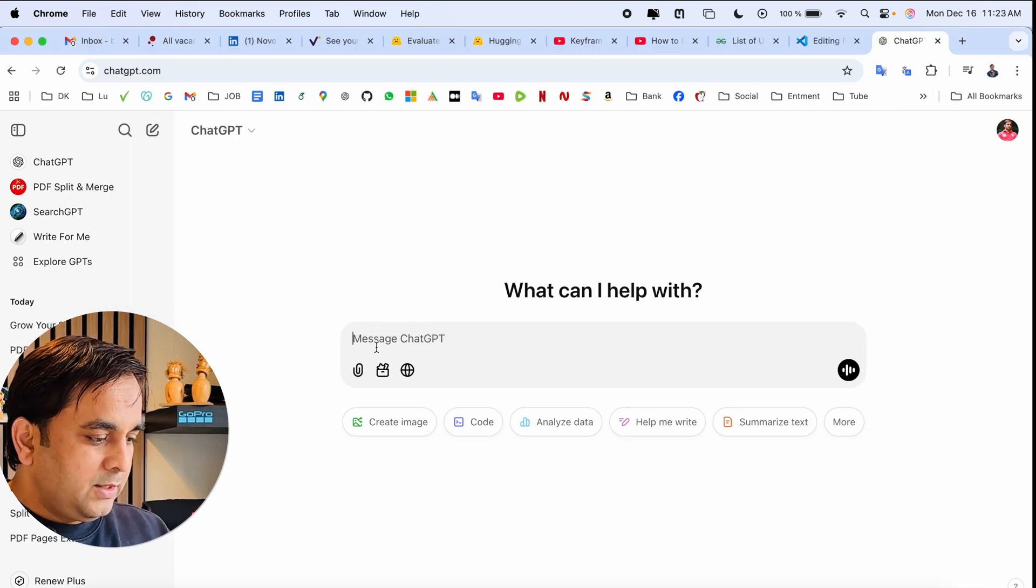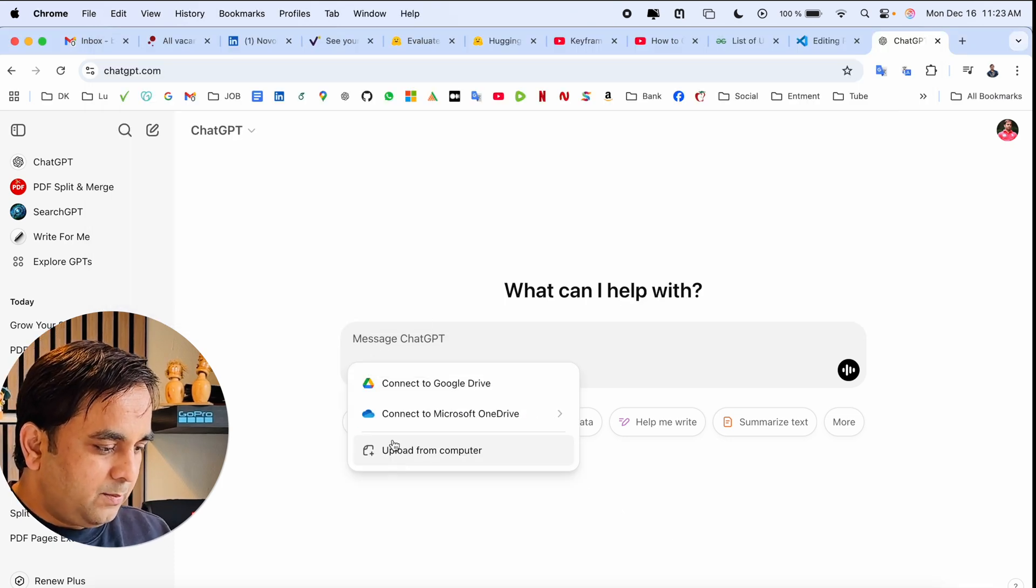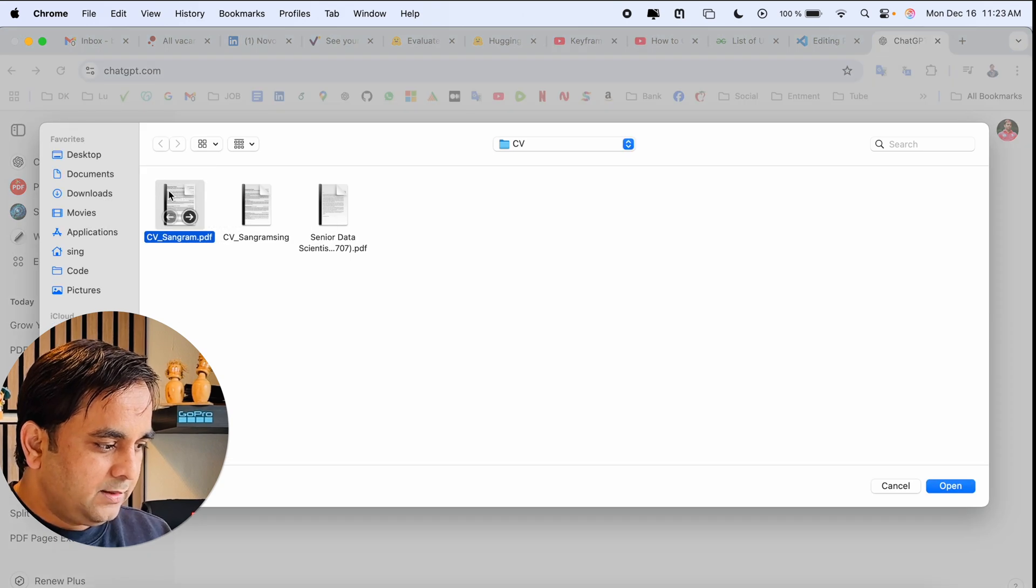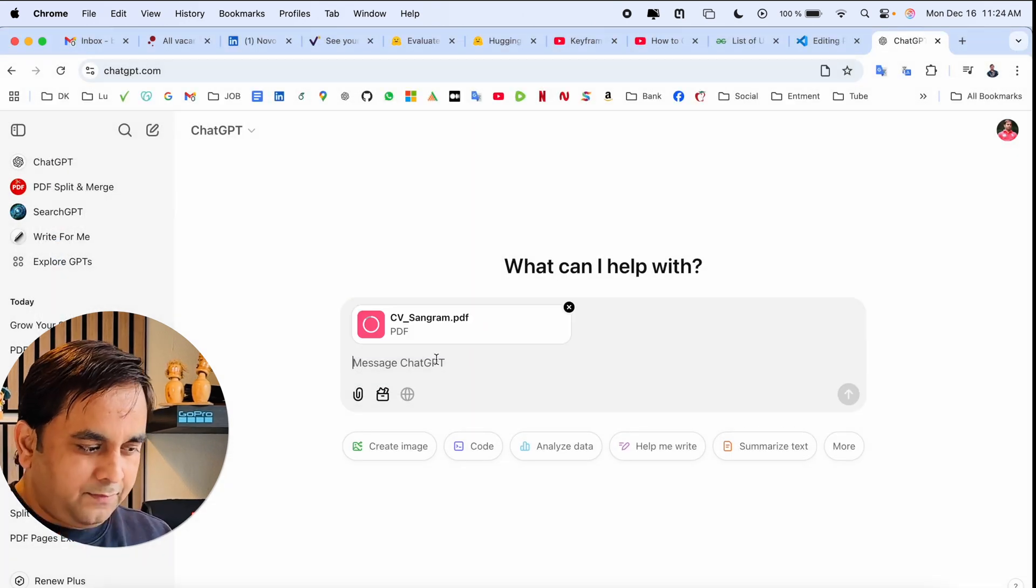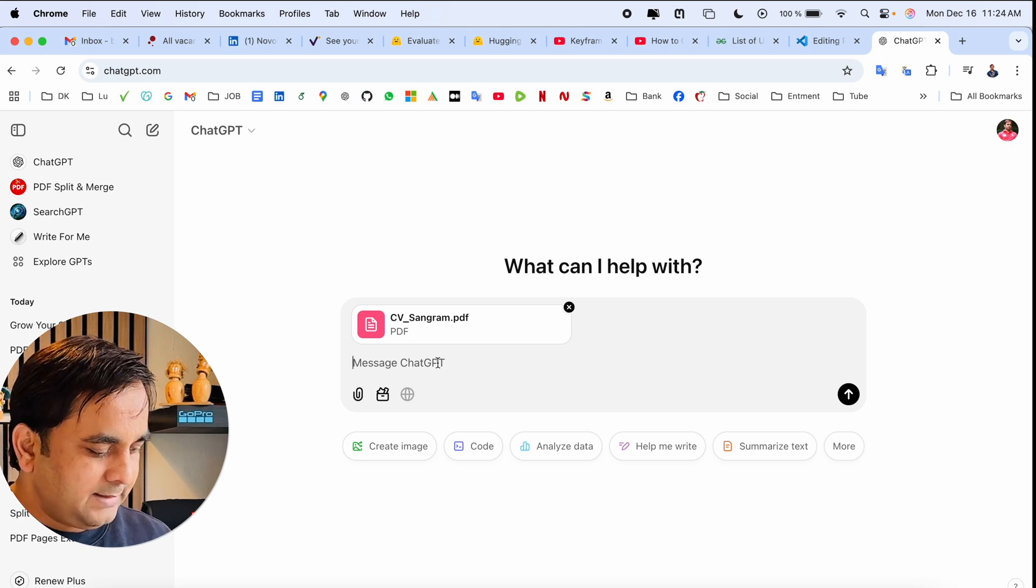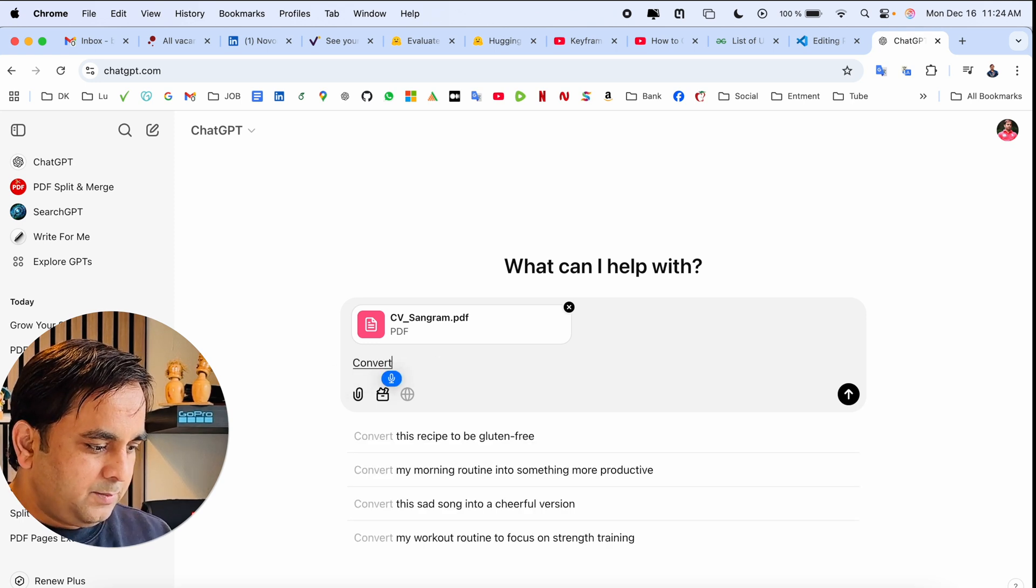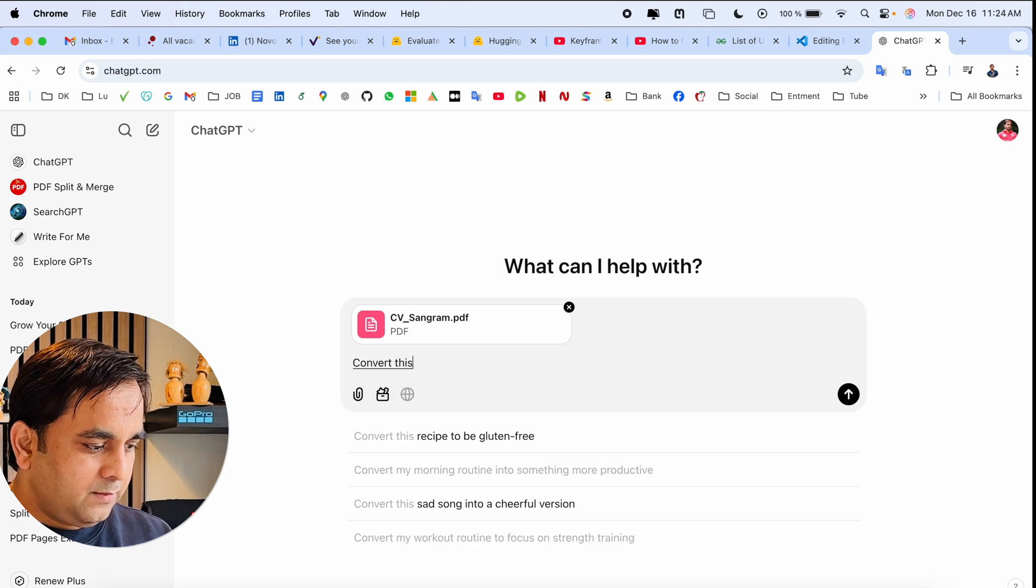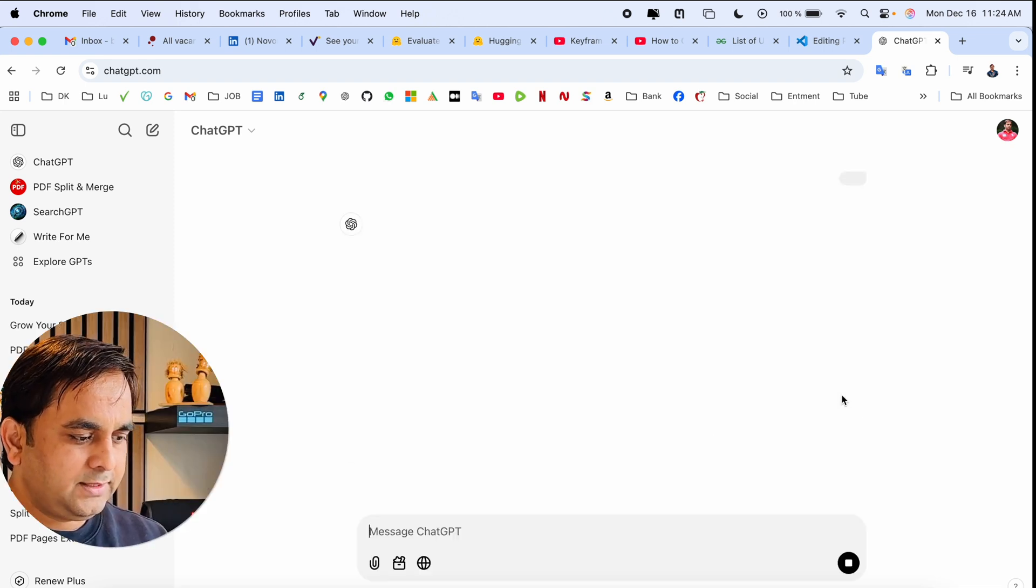First, you need to upload the PDF. I upload the PDF here and type the message: 'Convert this PDF to Word file.' That's it. Look at this—the PDF has been extracted successfully. Now it will convert to a Word document.